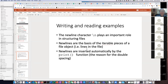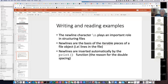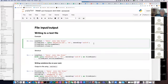The newline character is important in determining where one record ends and the next begins when you iterate through a file. Also, when you use the print function in Python, in addition to moving the cursor to the next line, it also puts in an extra newline. So if you print to a data file, you get double spacing in the file.